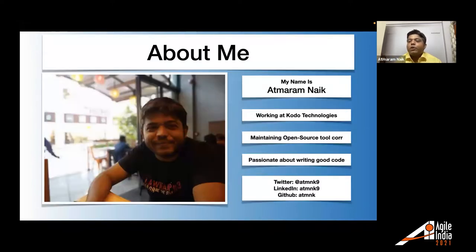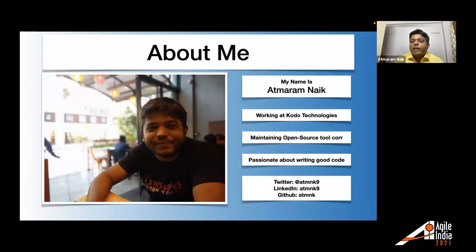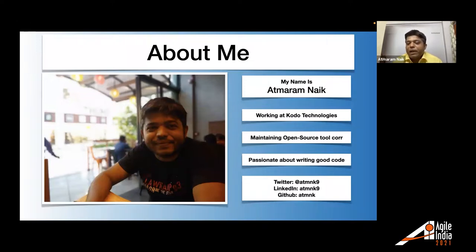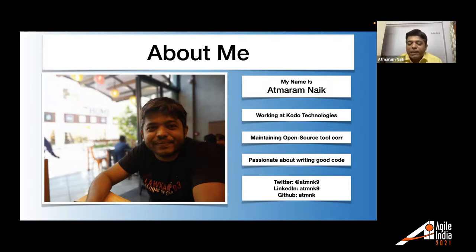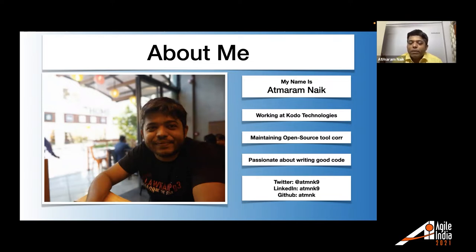Performing testing is easy when the data is present and precondition is present. And that's what my talk is going to be about automation beyond test or how you can automate data creation and use test data as a code. So before jumping into the talk, I'm going to talk about myself. My name is Atmaram Naik. I'm working at Codot Technologies. I'm maintaining an open source tool called Asaport. I am passionate about writing good code.